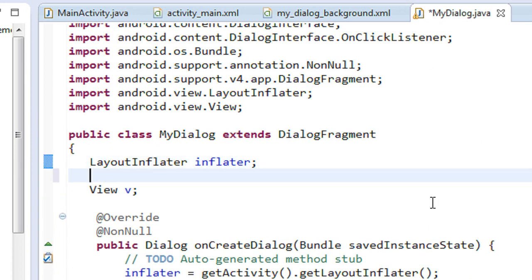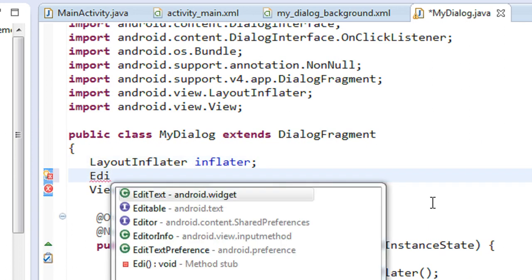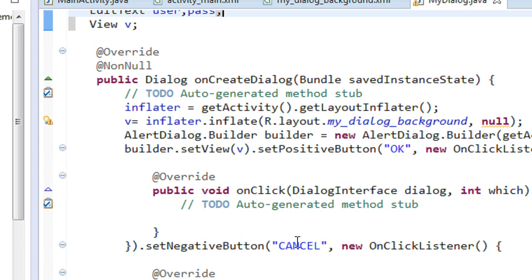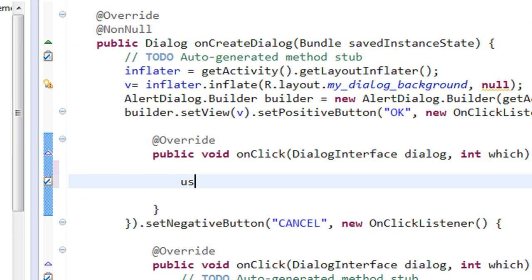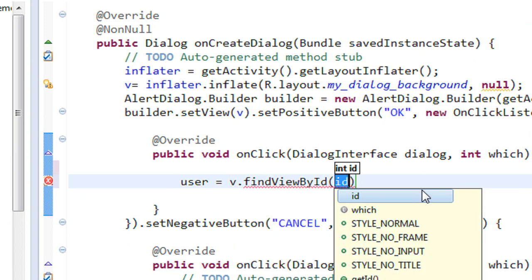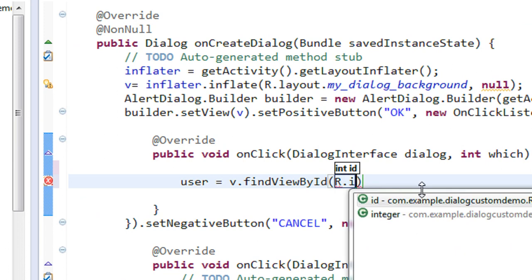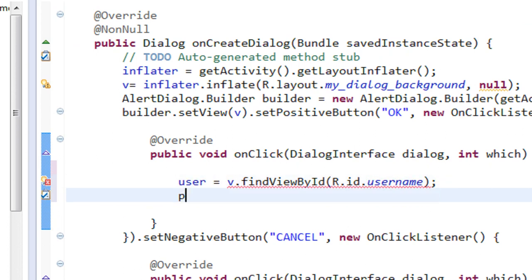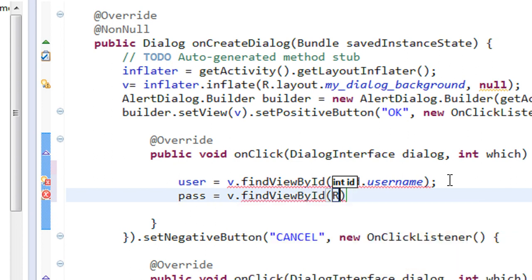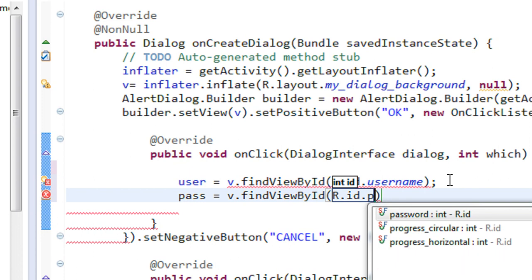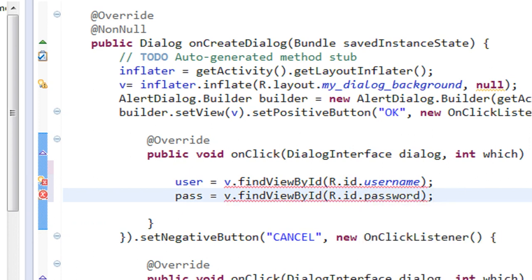To handle the OK button click and get the values from the EditTexts, we need two EditText objects — 'user' and 'pass'. Whenever the user clicks the positive button, we get the value: EditText user equals view.findViewById(R.id.username), and pass equals v.findViewById(R.id.password). You need to cast these to the corresponding class.